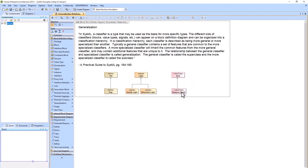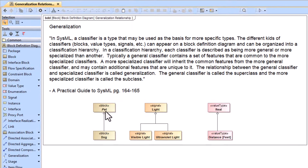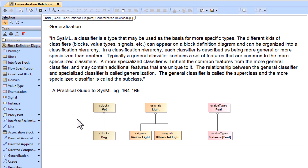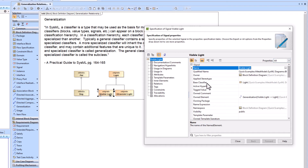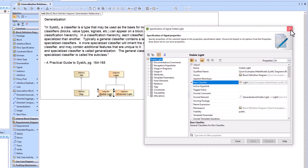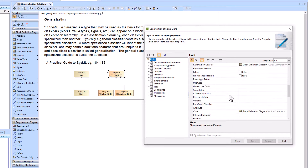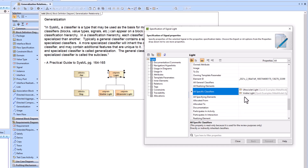Now we'll talk about the generalization relationship — it's inheritance. A dog is a type of pet, visible light is a type of light, and distance in feet is a type of real number. We've got different elements — block, signal, value type — all visible on the BDD. This shows how elements classify: visible light and ultraviolet light are classes underneath light. Going into the specification, the general classifier is light, and the specific classifiers are ultraviolet and visible light.